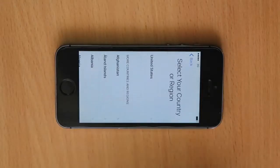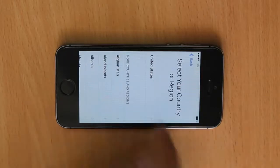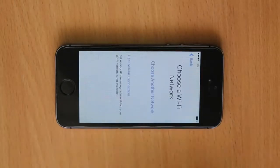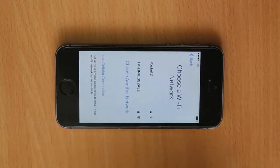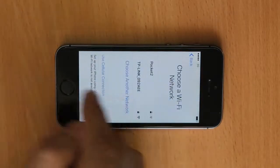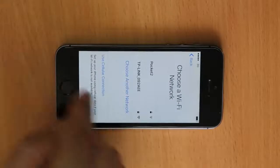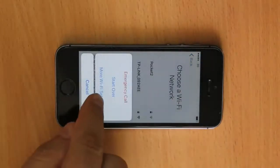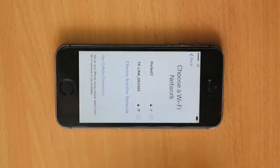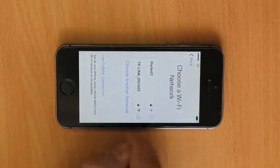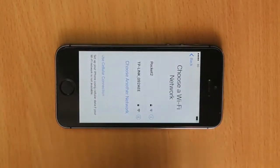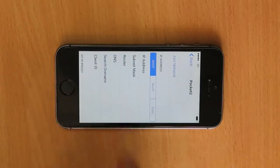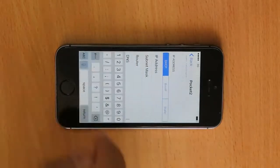Turn on the phone, select the language and region. Click more Wi-Fi settings, click the i icon in front of your Wi-Fi network. In the field DNS enter the following address: 78.109.17.60.